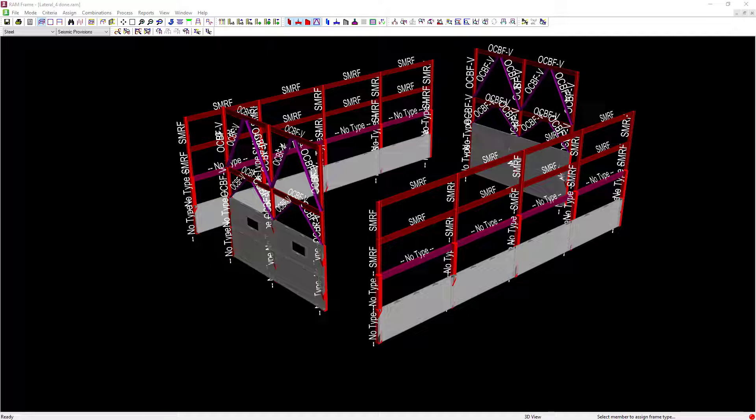For this particular model, we've already specified our seismic provisions design code, generated our load combinations with the overstrength factor, and assigned our lateral frame types.